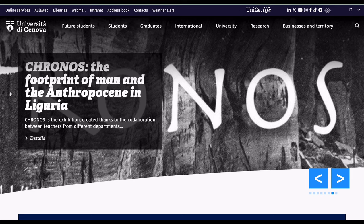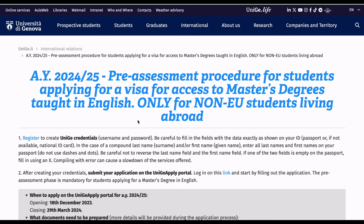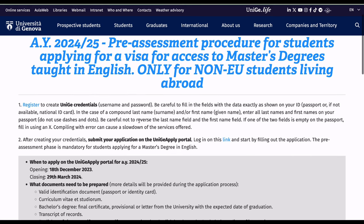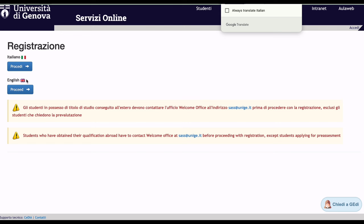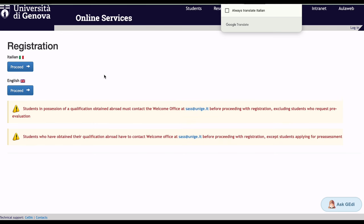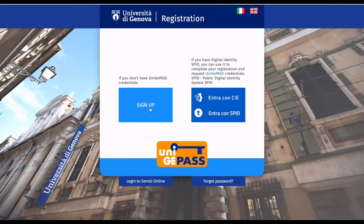I'm going to leave the direct application site link in the video description. This site is for non-EU students applying to programs entirely taught in English. You go to Register, then choose to proceed in English or Italian — I'm going to choose English — and then sign up.